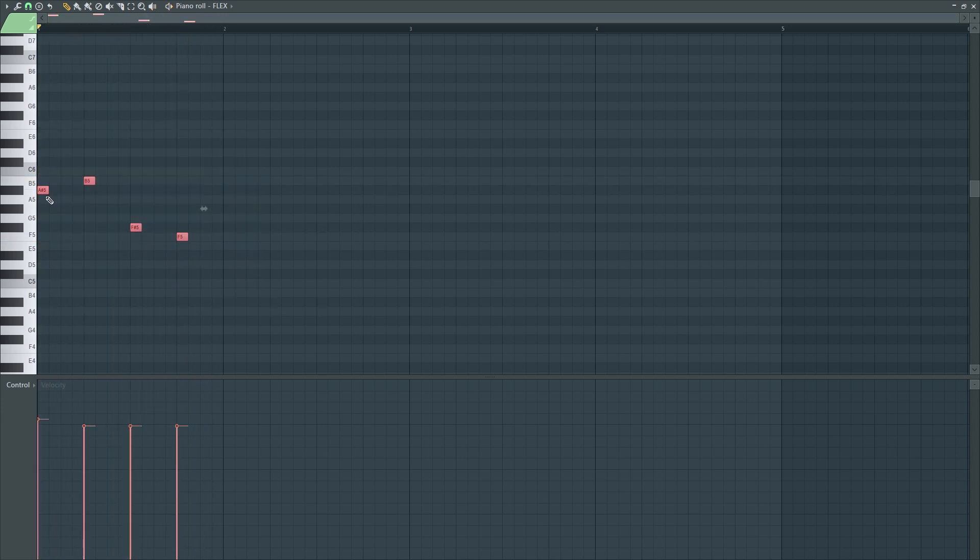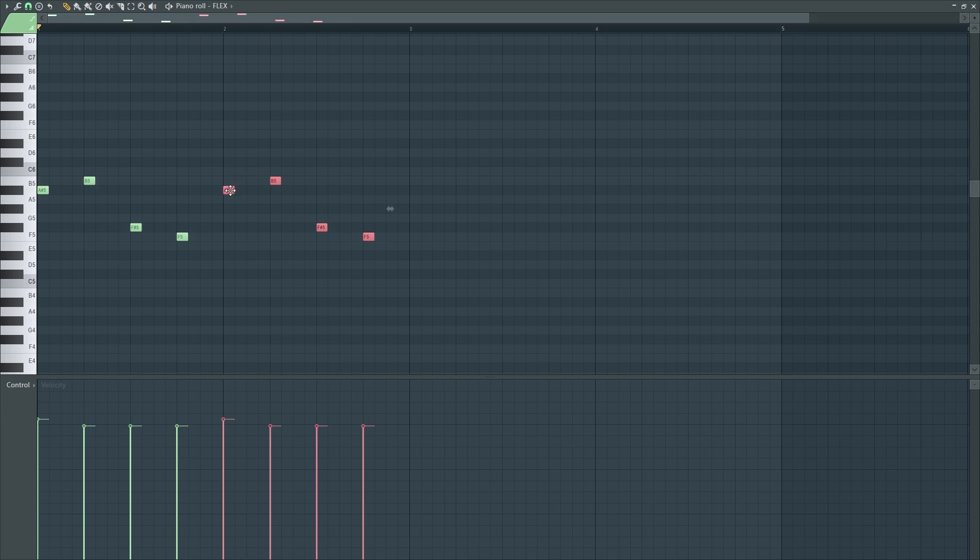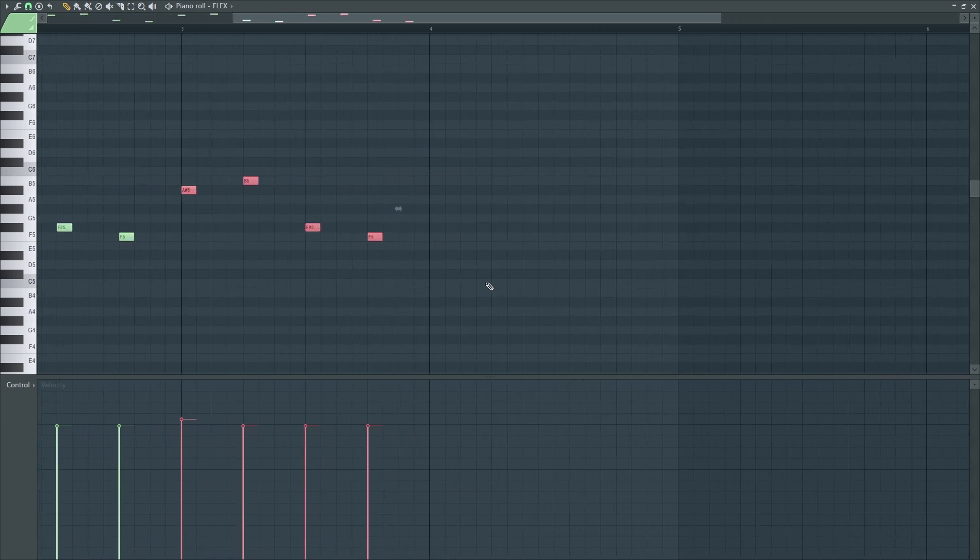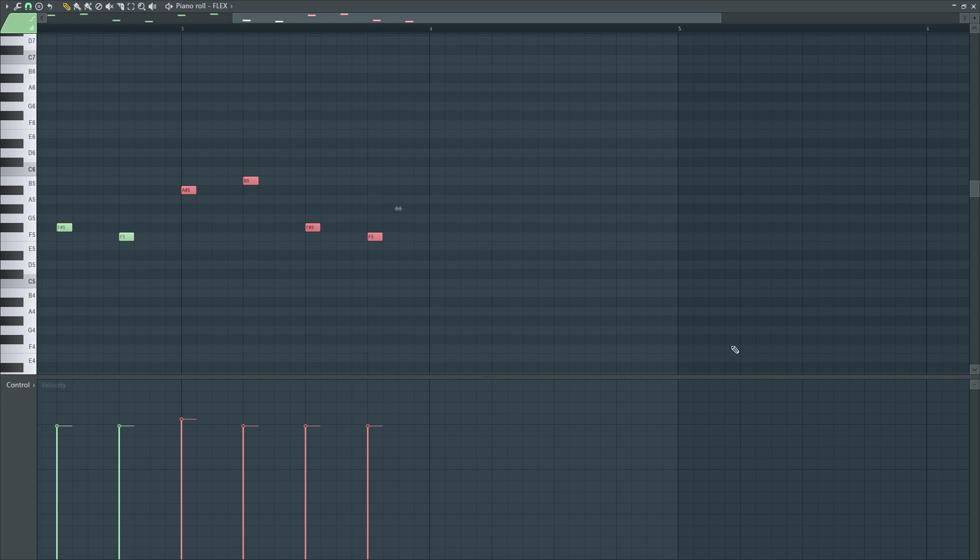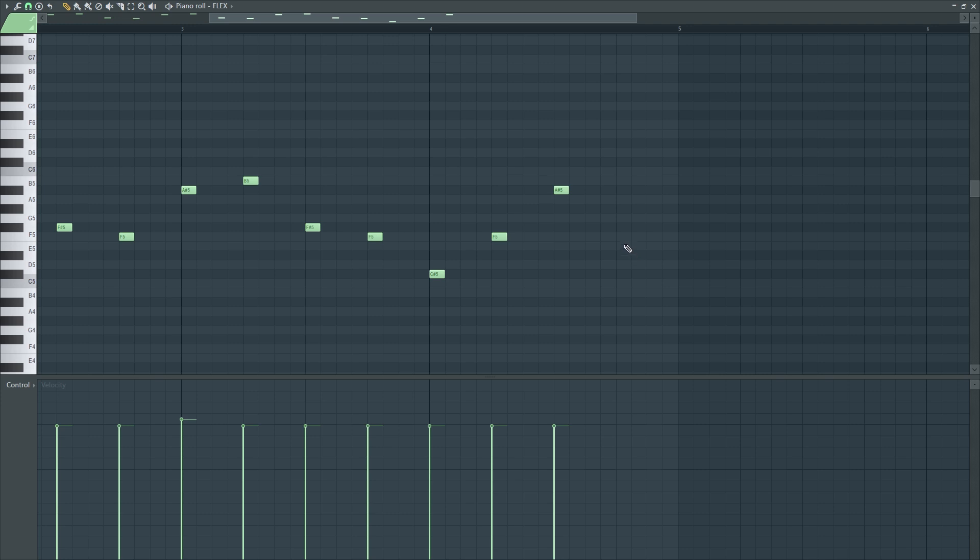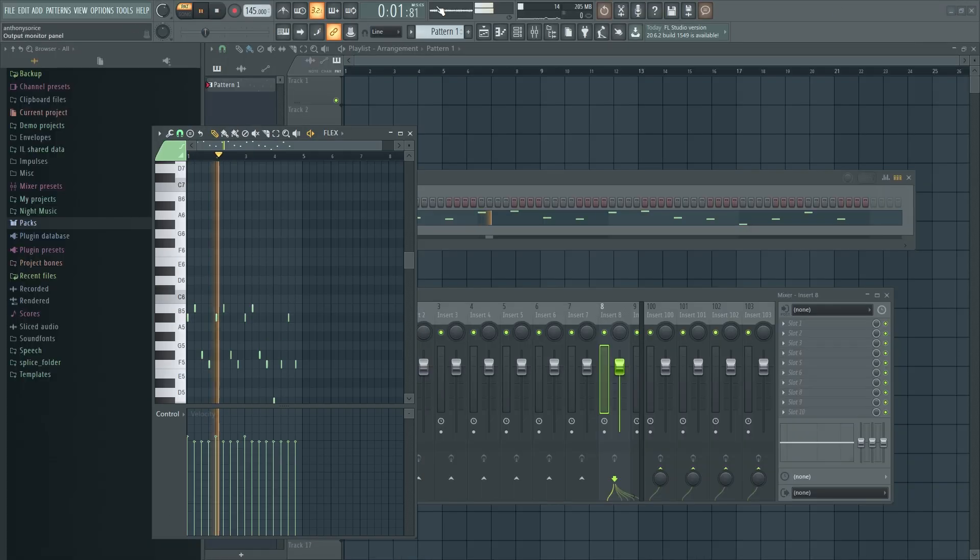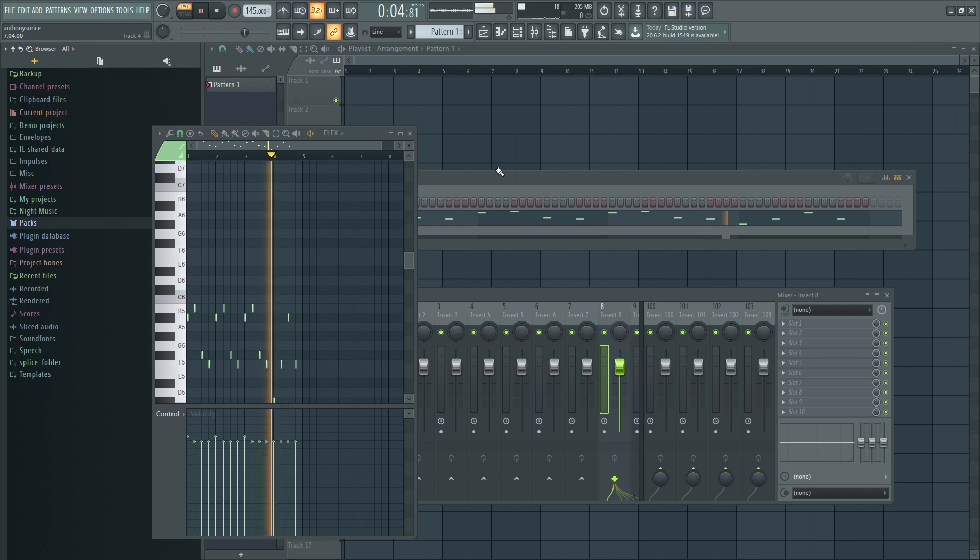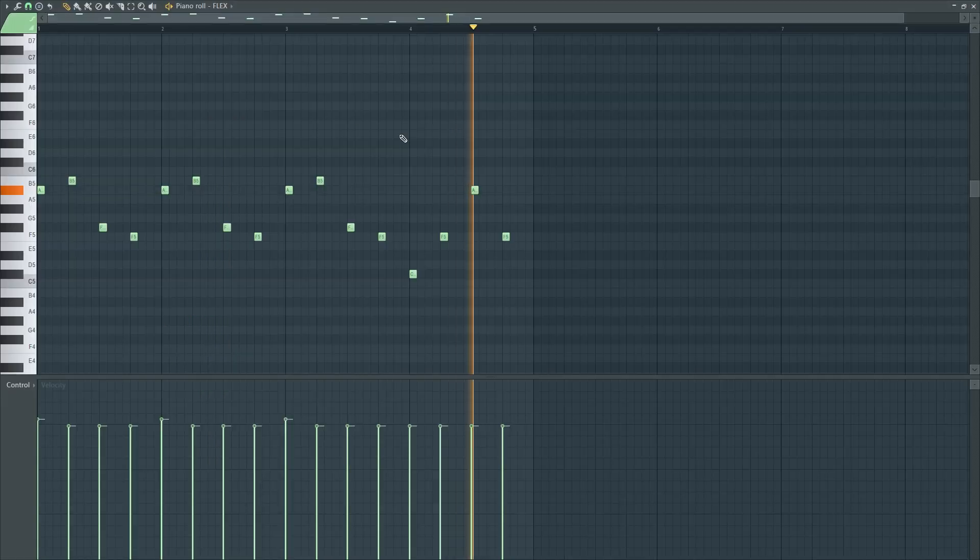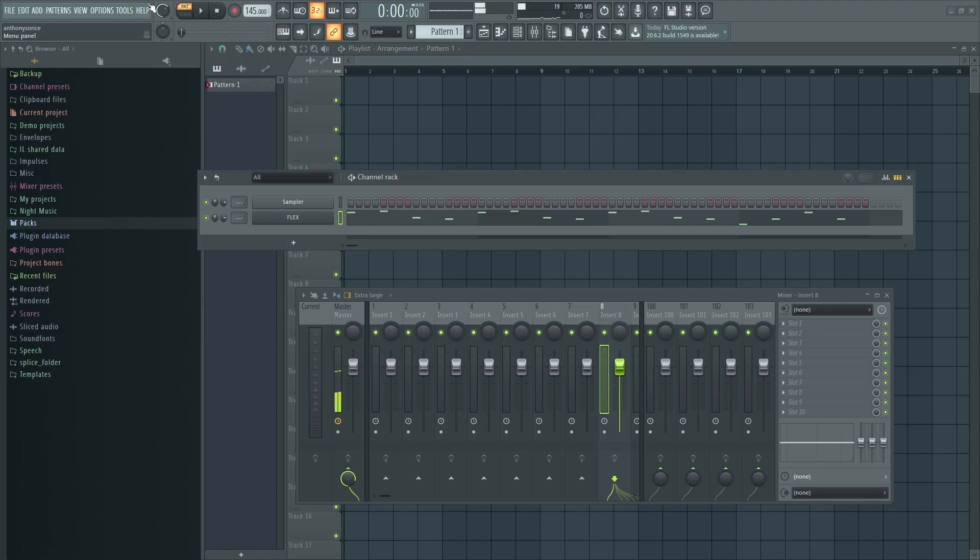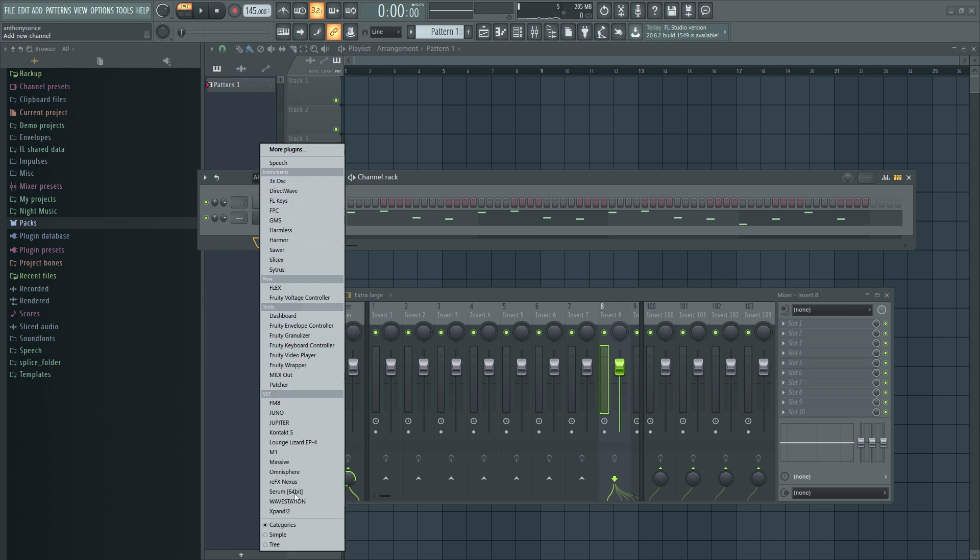We're going to paste that and drag it and paste it two more times. And then for the turnaround on the last bar here, we're going to go down to a C sharp, then up to an F, and up to an A sharp, then back to an F. That whole thing should sound like this. Cool. But it definitely needs a little more life.